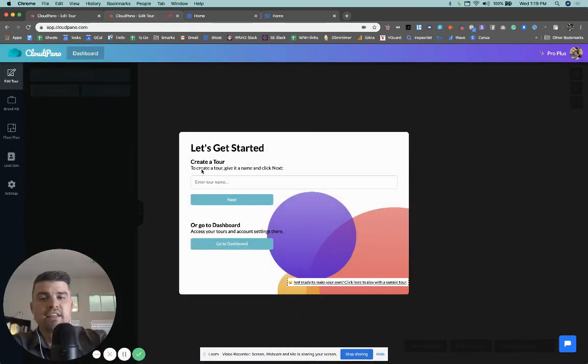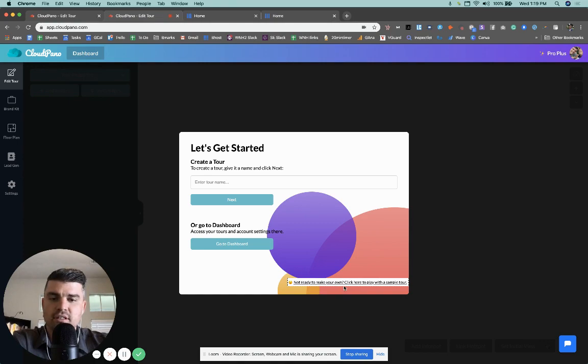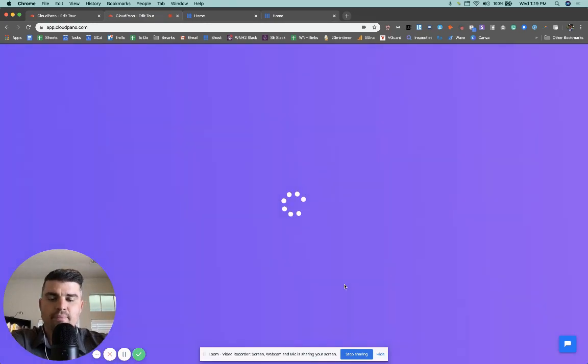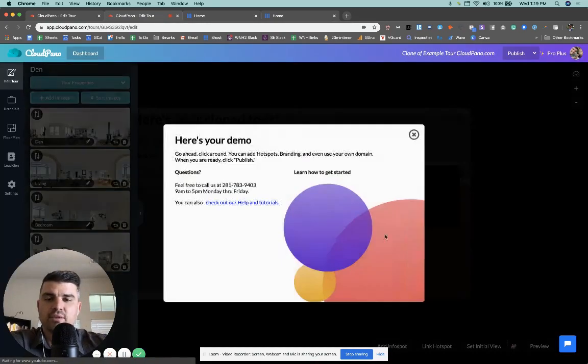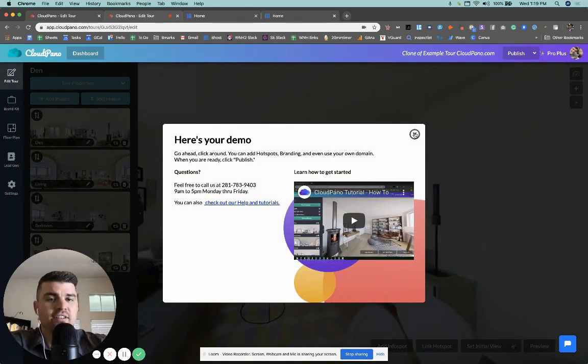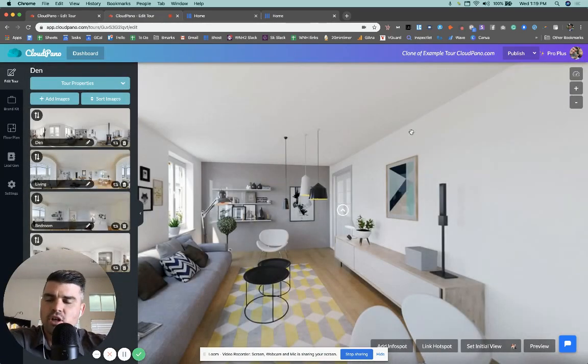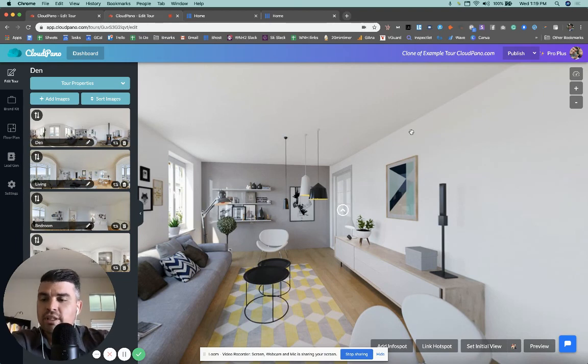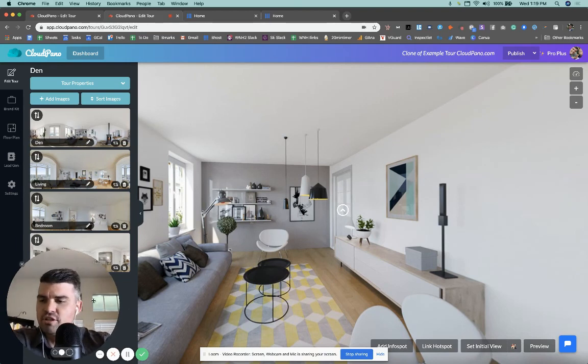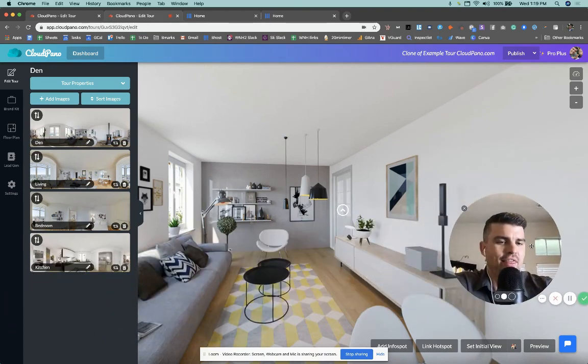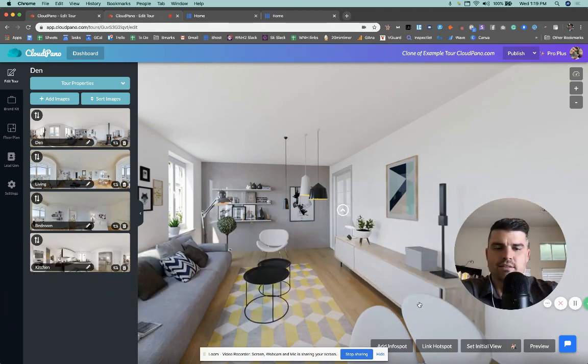And if you don't even have any 360 photos to use, you can just click this quick little link right here, which will give you a demo that you can play with and utilize all our cool, really cool, fun features. Okay. Check this out guys.